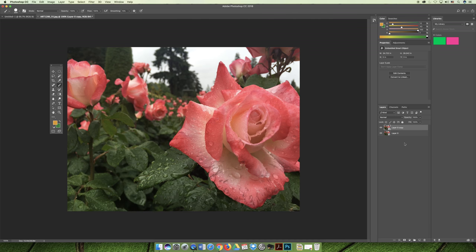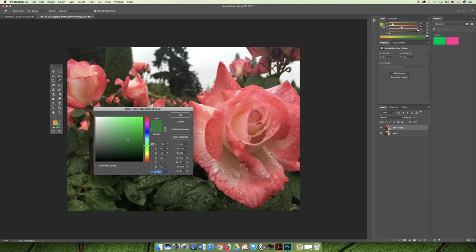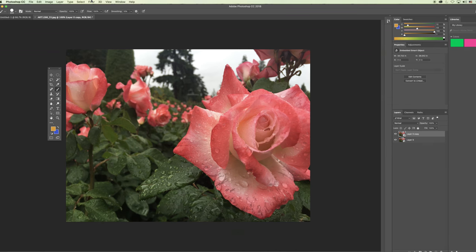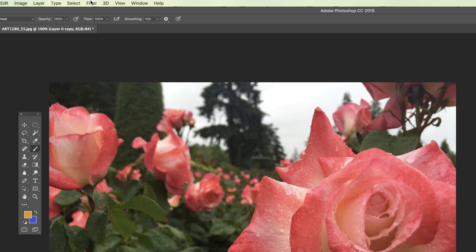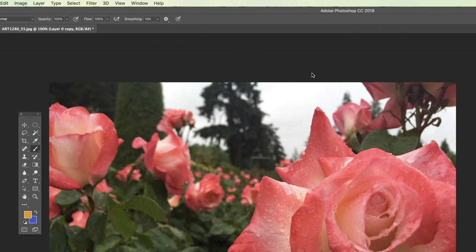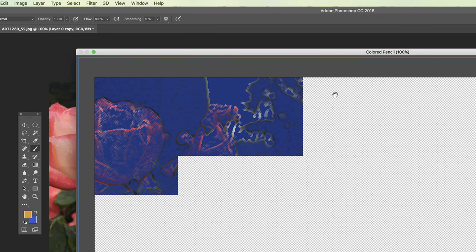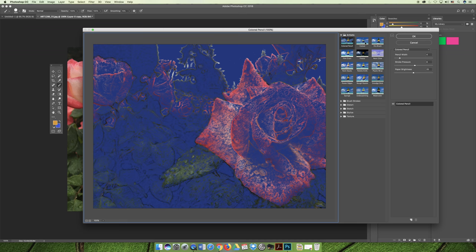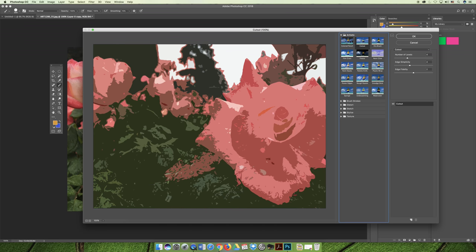I want to show you how the background color affects the filter. With one of the layers selected, if you go to the filter menu and choose filter gallery, some of the filters will be affected by the background color. You can see colored pencil, which is the first filter, is definitely affected by the background color. The same blue color I just chose as my background is now heavily involved in the image.